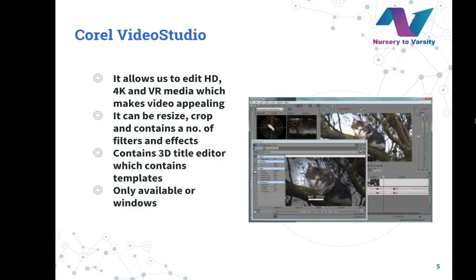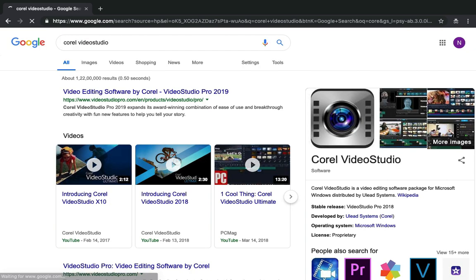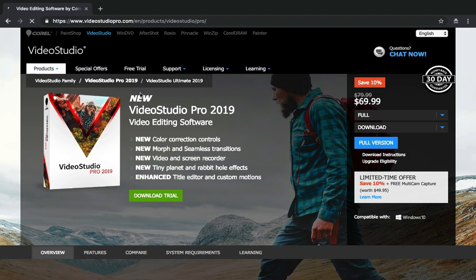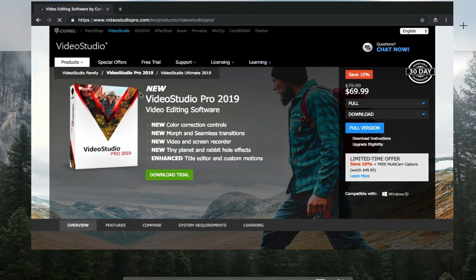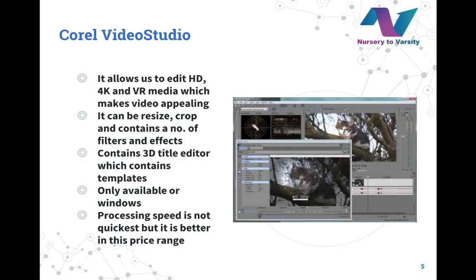If you want to buy Corel Video Studio, you can Google it by typing Corel Video Studio. Now the Google page has been opened on our screen — clicking on the official link. The official webpage of Corel Video Studio has opened on our screen. If you want to buy or try it, you can access it from here. It is approximately $16.99, available for full and download versions. As I should mention, the processing speed of this software is not the quickest, but it is better in this price range as it is quite cheaper than other software. That's why it is used more extensively than other softwares.